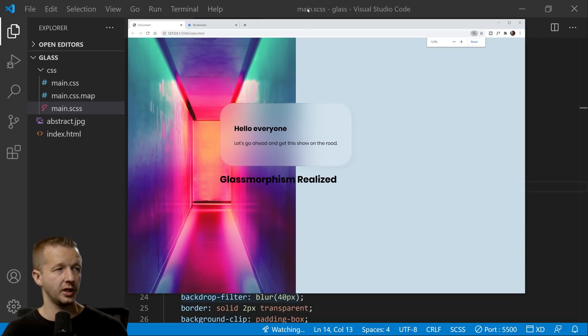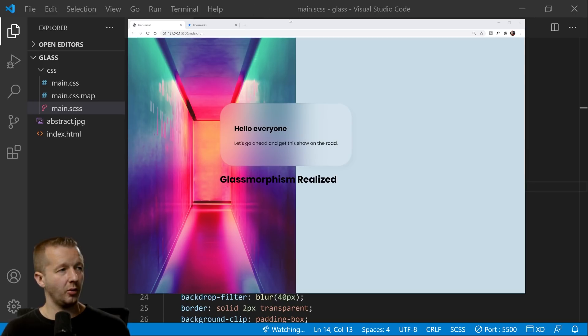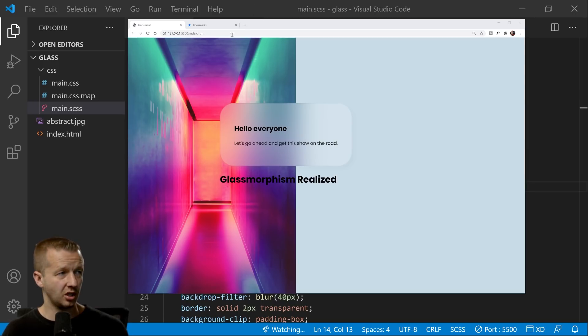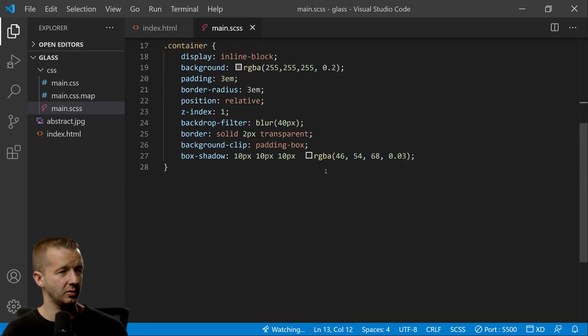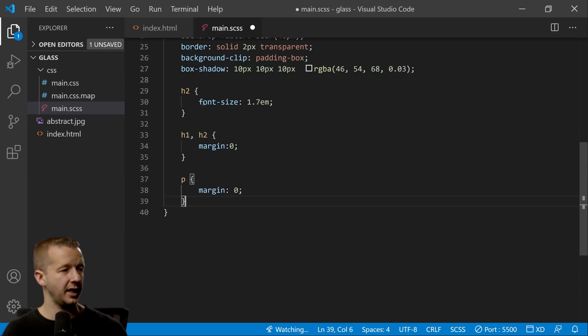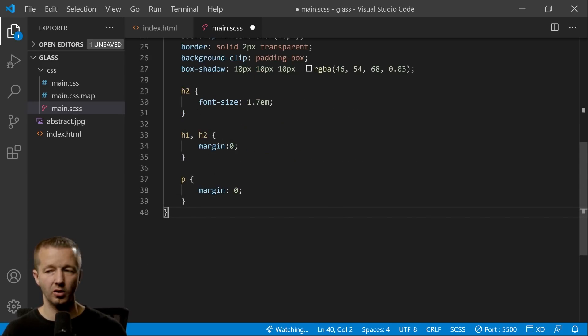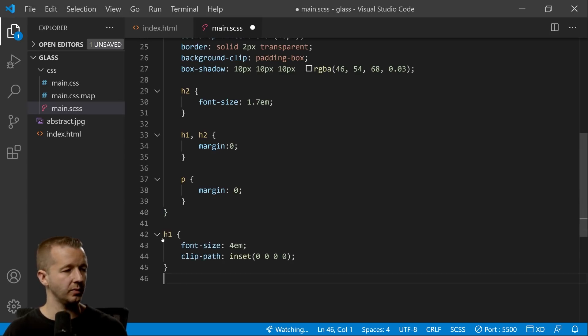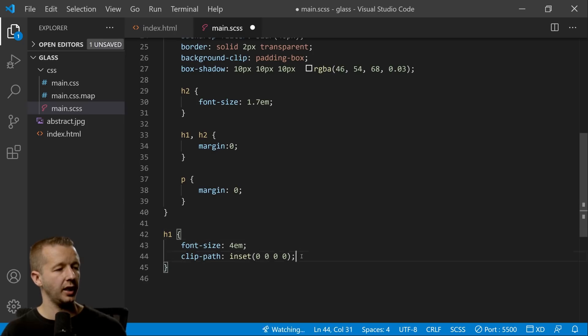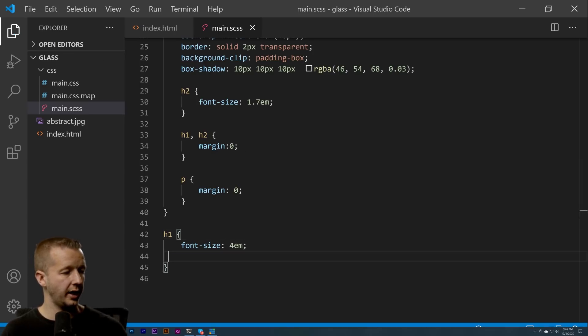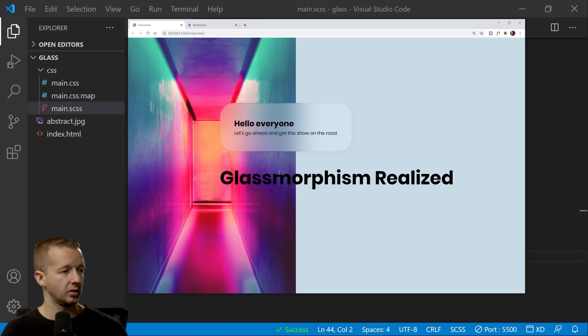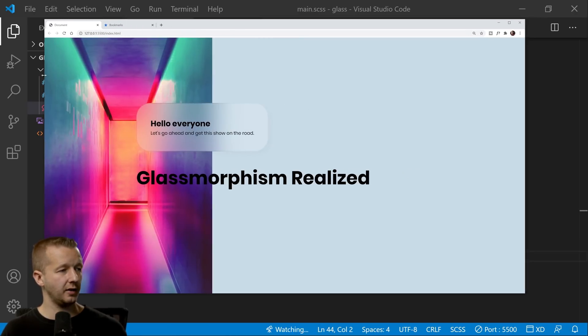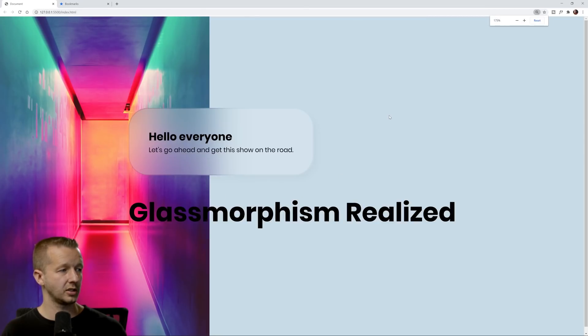Very cool stuff. So now I wanted to paste just a couple more rule sets in here to make this a little bit better looking. So I'm going to paste this h2, h1, h2, and paragraph, and then also our h1. All right, so this is our kind of final effect here—it's not final though.